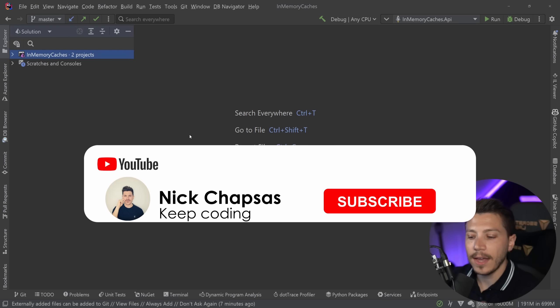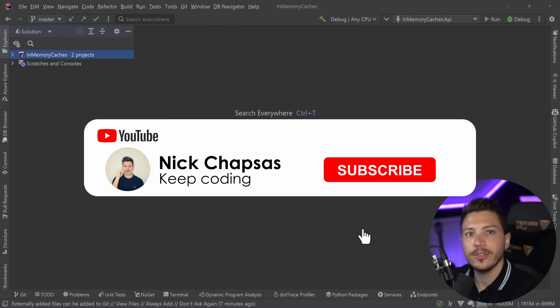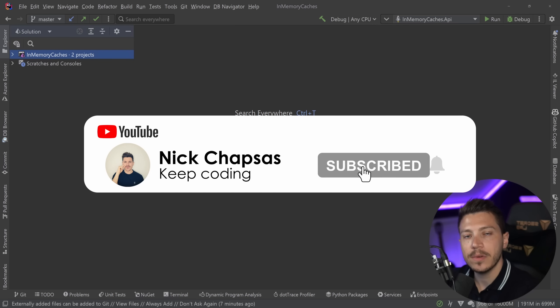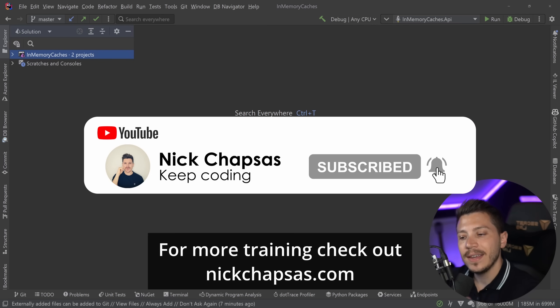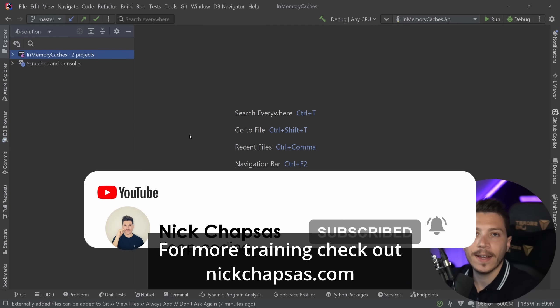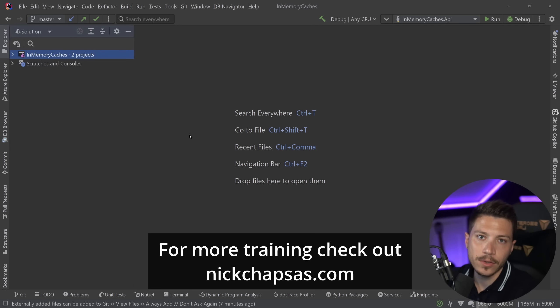If you like this content and want to see more, make sure you subscribe, ring the bell, and for more training check out nickchapses.com.